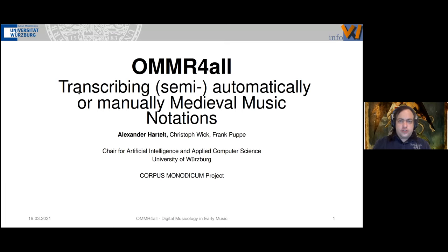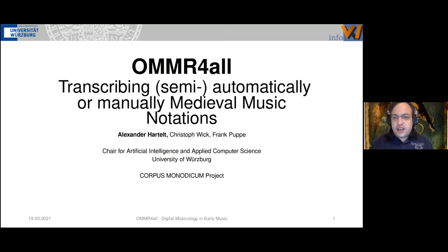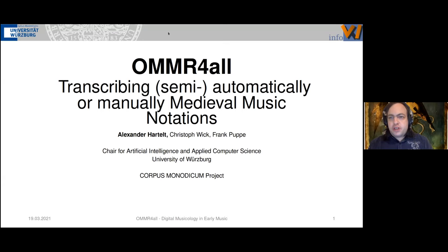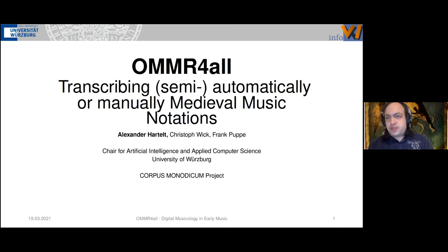Hello and welcome again to the third and final session of this year's first Digital Humanities in Early Music Research workshop. We are very happy that it being Friday afternoon in Europe hasn't kept you from visiting our virtual room. Today we will have another OMR-capable editor designed for processing medieval manuscripts, presented by Alexander Hartelt from the Corpus Monodicum project.